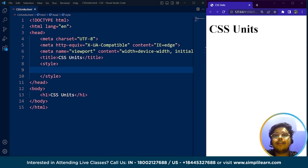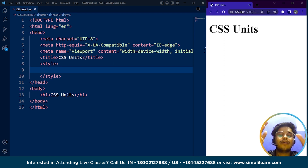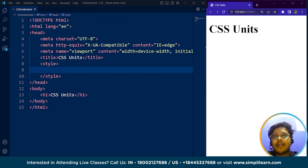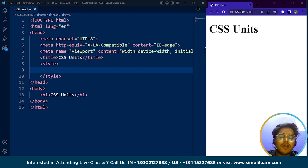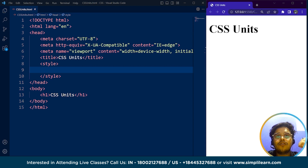Relative units, on the other hand, specify a length relative to another length property. For example, if we have two boxes and one box is present within another, in relative units we relate to the length of these two boxes. If we are using relative units for the inner box, it will take units relative to the parent box outside. Relative length units scale better between different rendering mediums. There are many types of relative units like em, rem, viewport width, viewport height, vmin, vmax, percentage, and more.